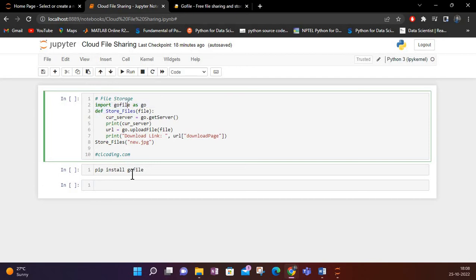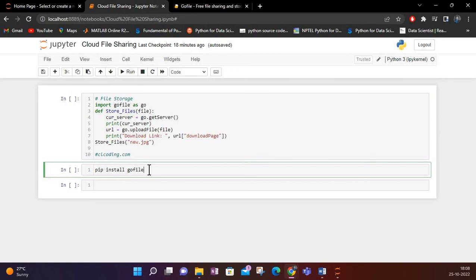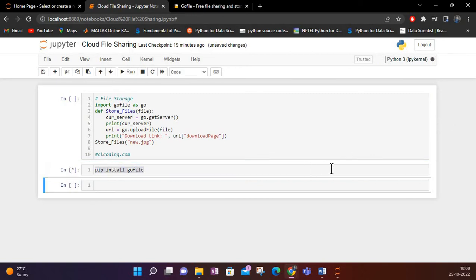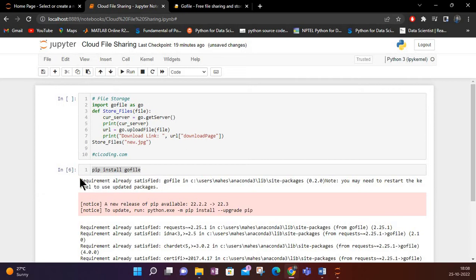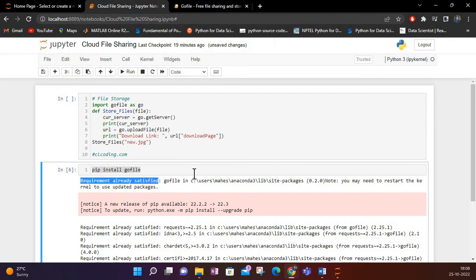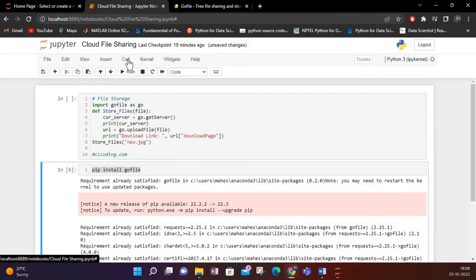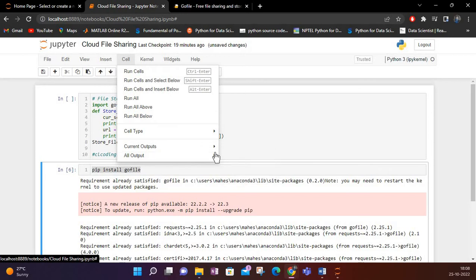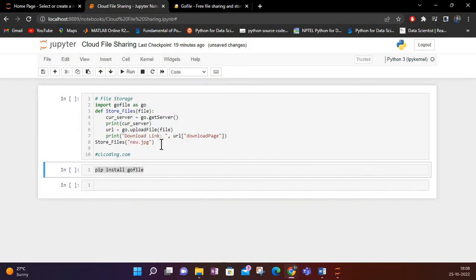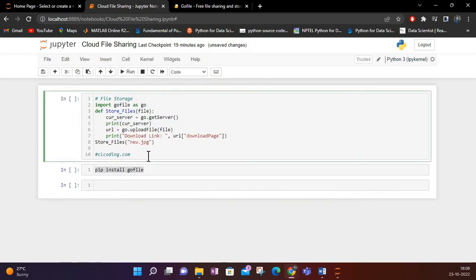I have already installed this library. You can see 'pip install gofile' — if I run this it shows 'requirement already satisfied', as it does for libraries that are already installed. I will just clear this output. I have this image on my computer called new.jpg.